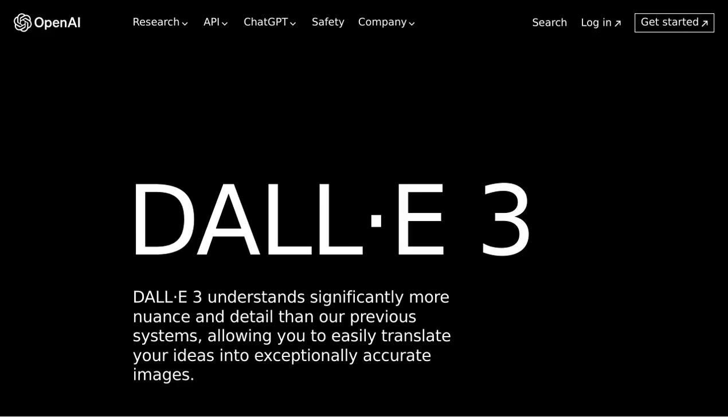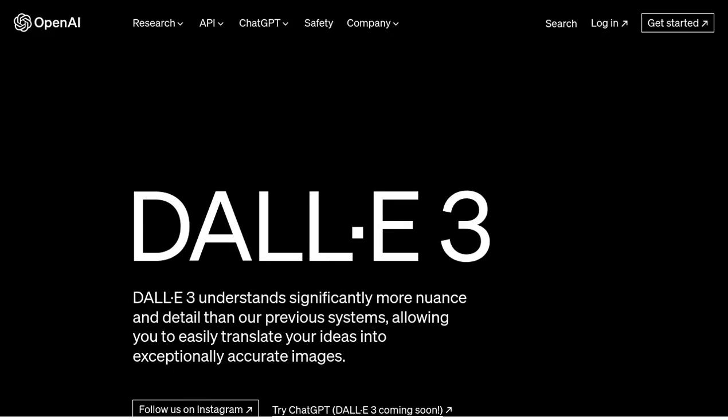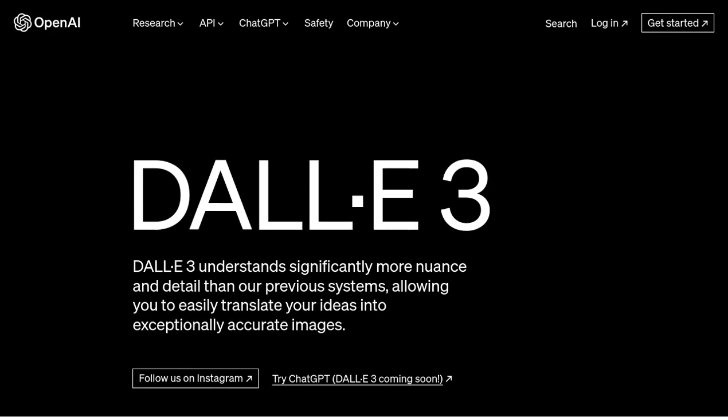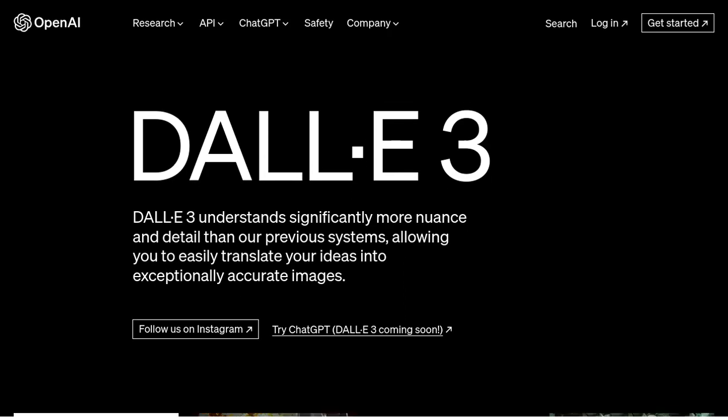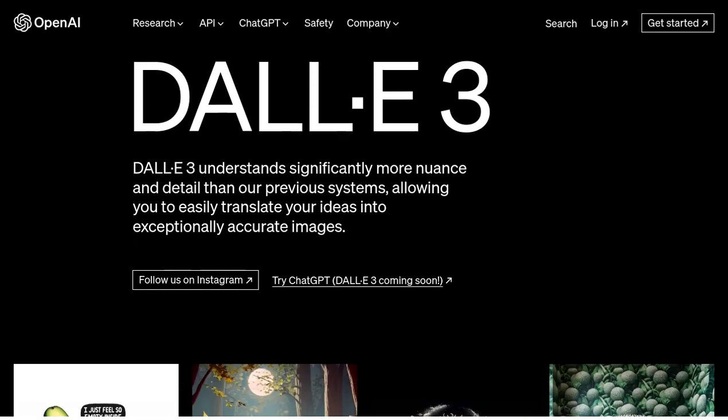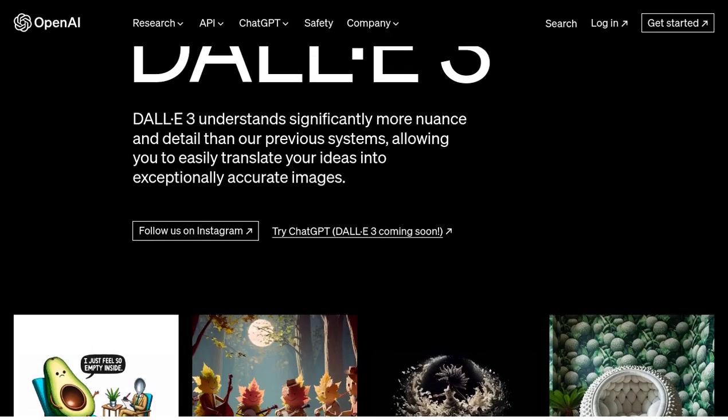Hey there, AI enthusiasts! Get ready to be blown away, because we have some breaking news for you. DALL-E 3 is here, and it's bringing some exciting updates to the world of AI image generation and text-to-image models.